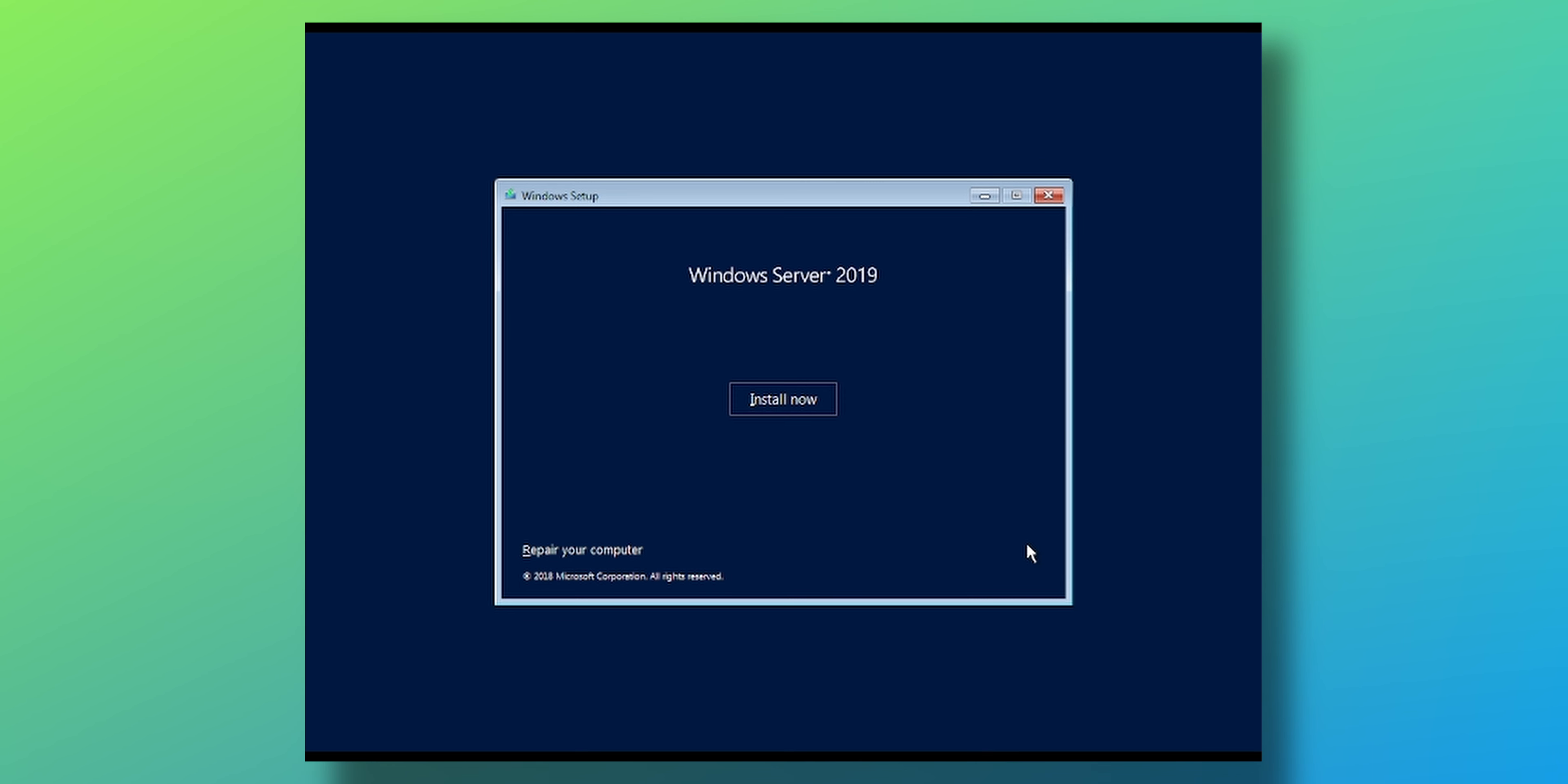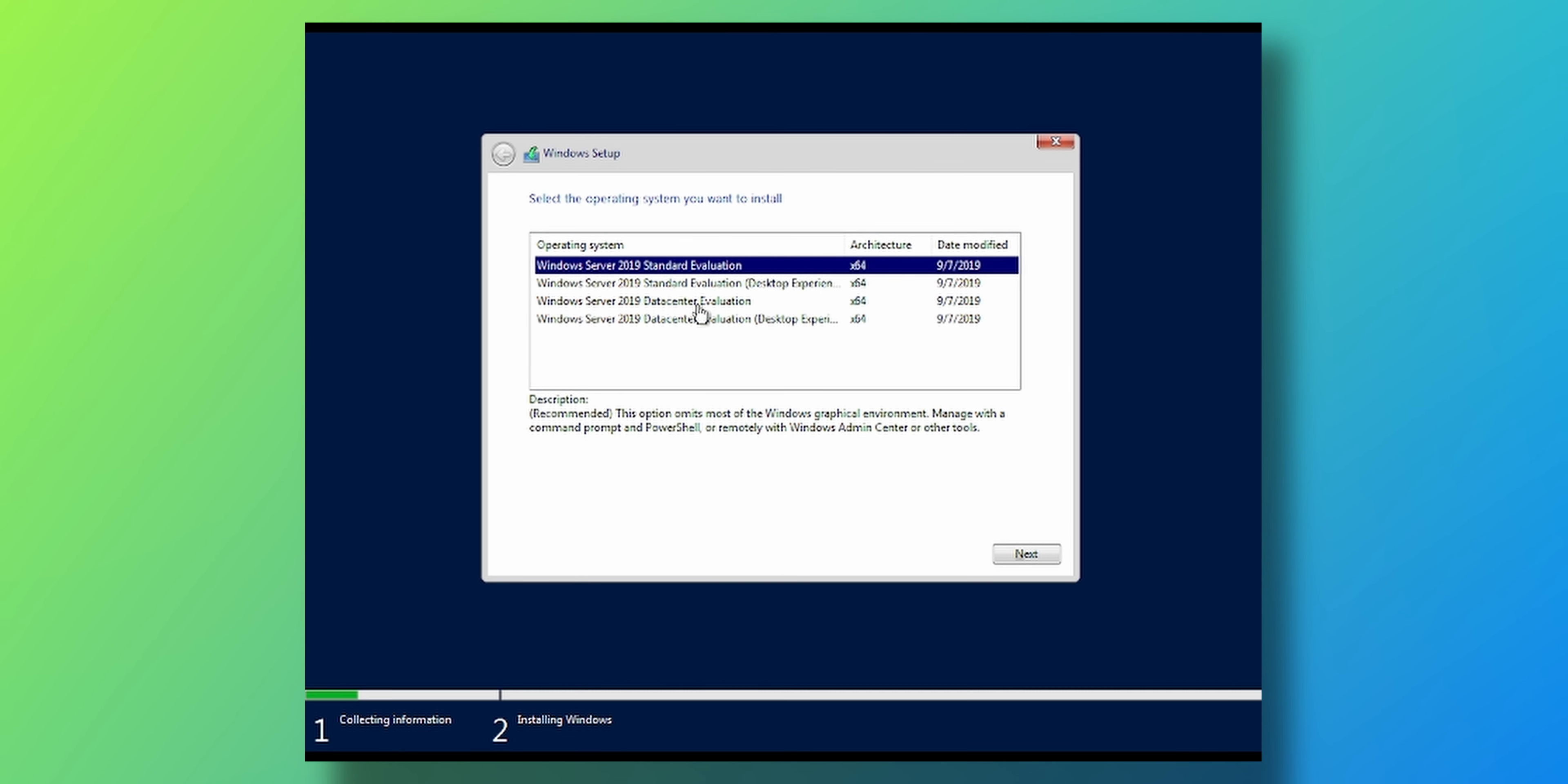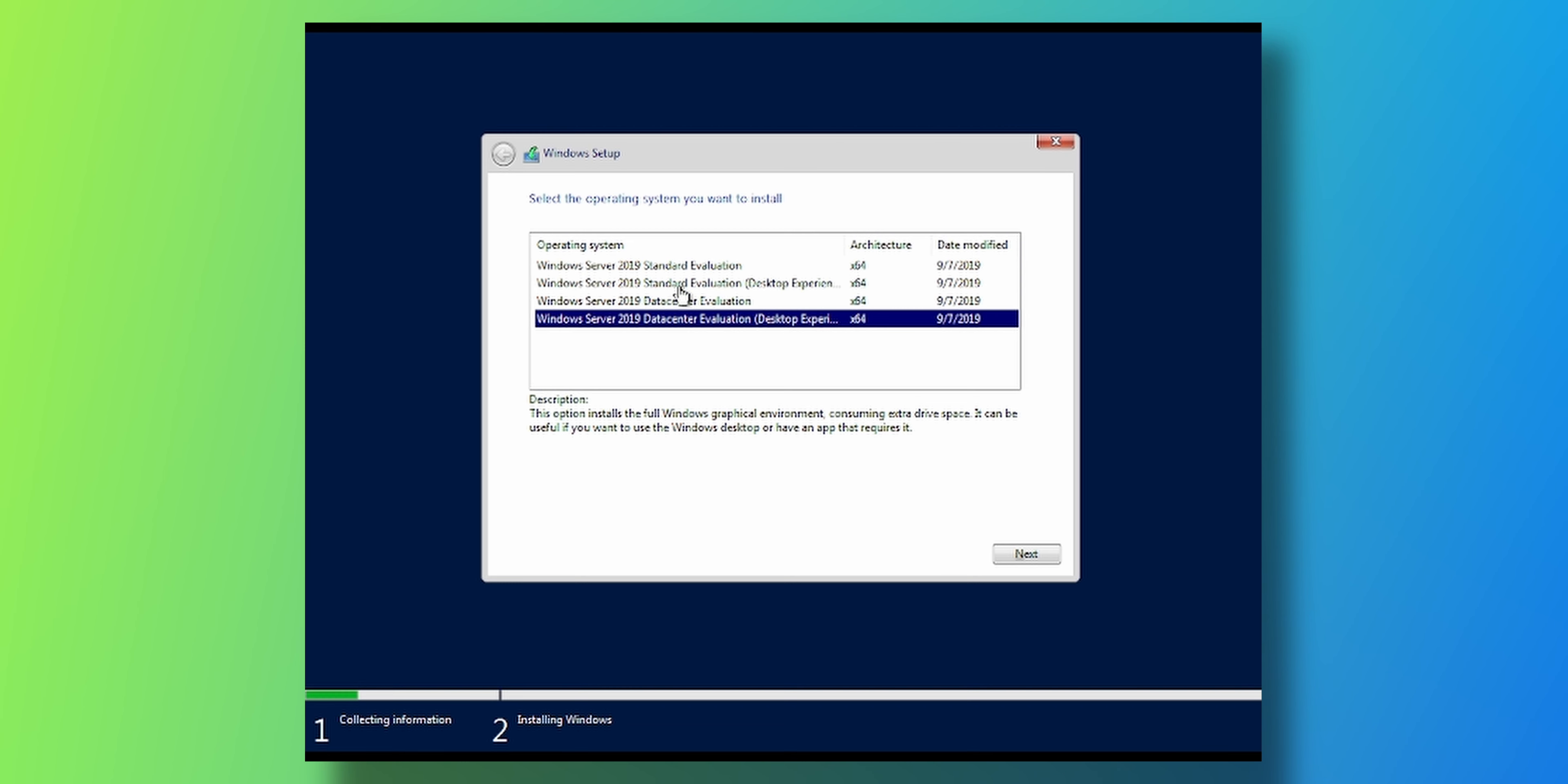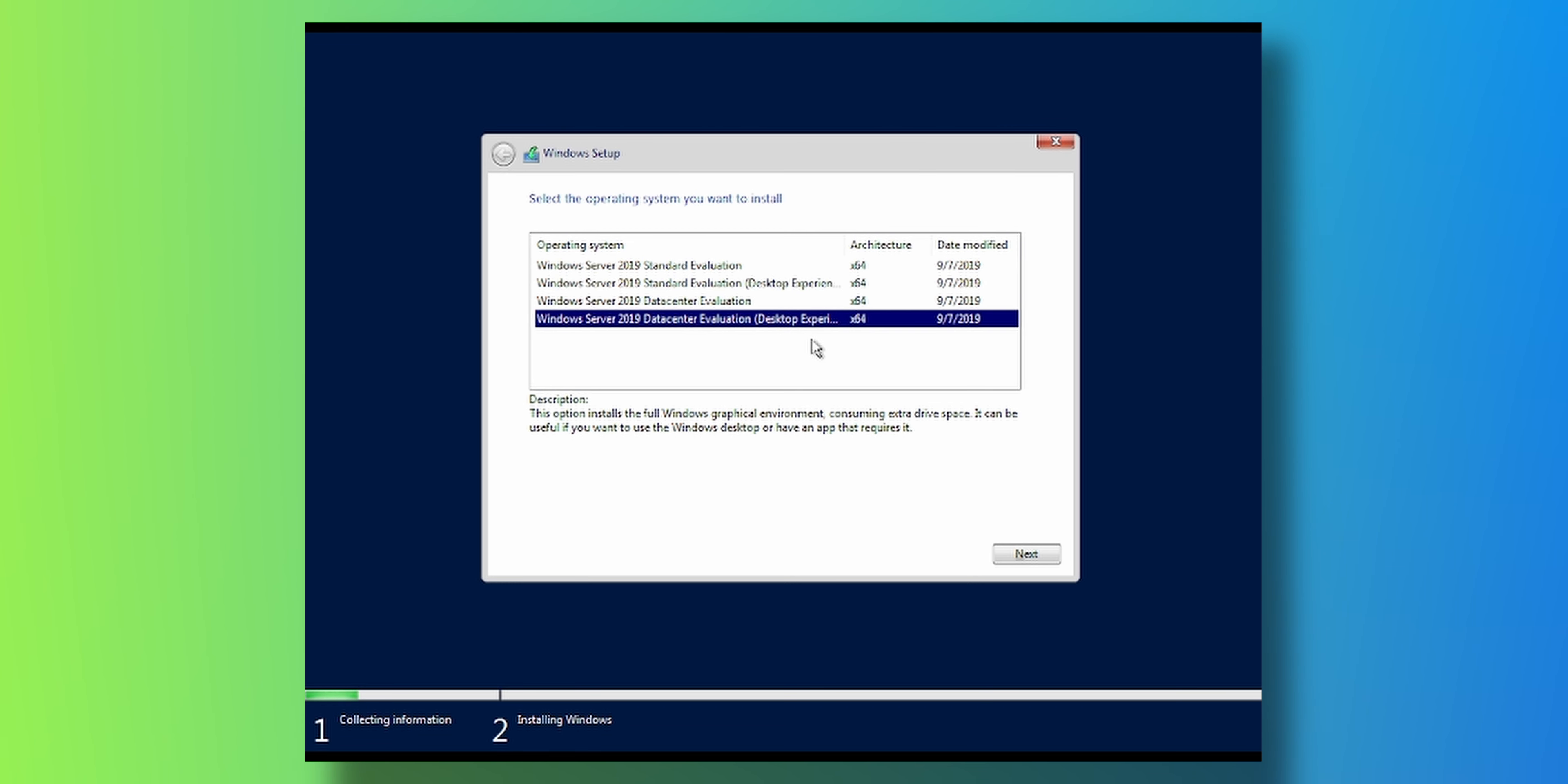Choose your language, press next, click install. Give it a few seconds. Select the one you want. If you want a desktop experience, select the standard or the data center with desktop experience enabled. I'm going to go data center, because why not? Click next.